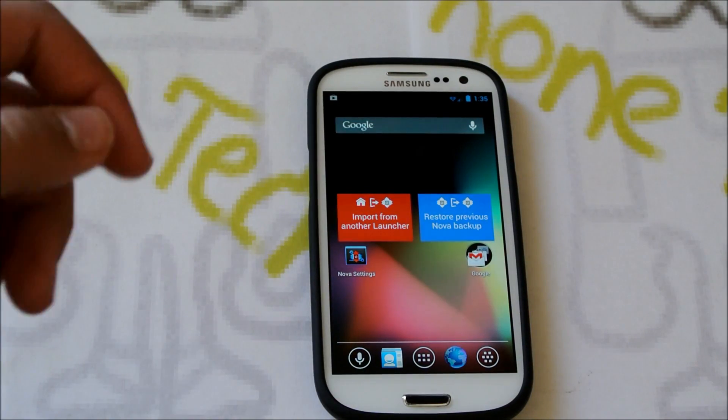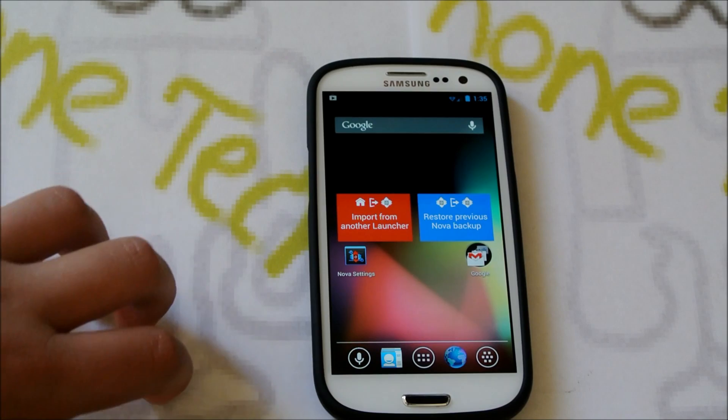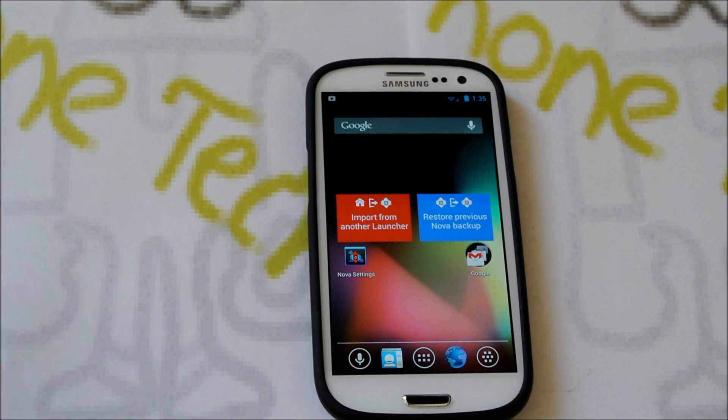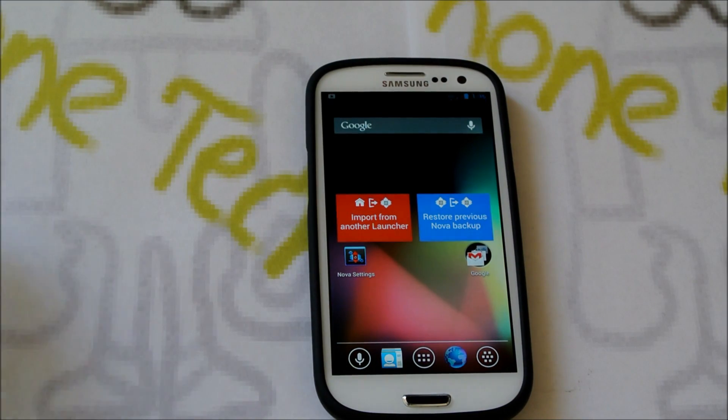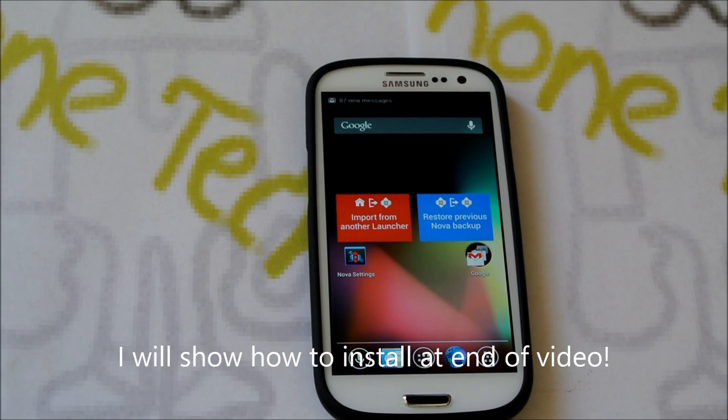Hey there guys, this is PhoneTechKid and today I'm going to be reviewing the LiquidSmooth 4.2.2 ROM for your AT&T and T-Mobile Galaxy S3.